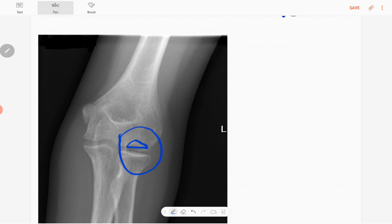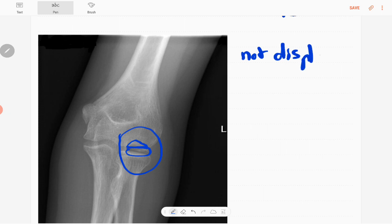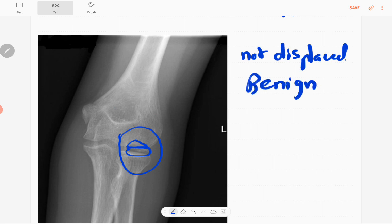You can see a loose body adjacent to that lucency — so it is detached but not displaced. There are no associated soft tissue components and no periosteal reactions, so it is a benign lesion.